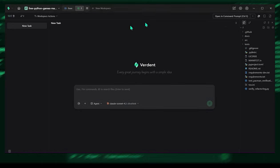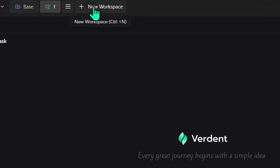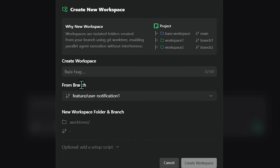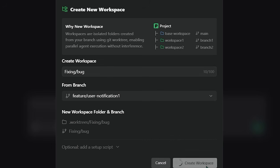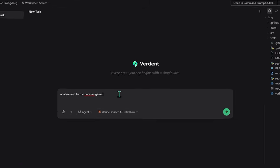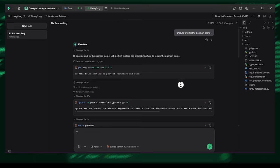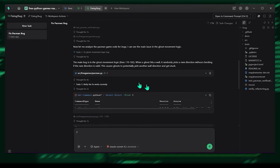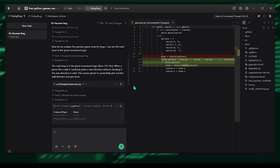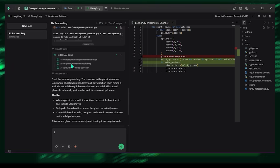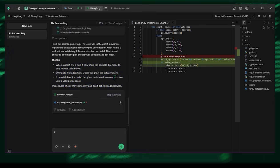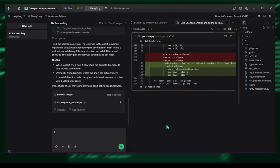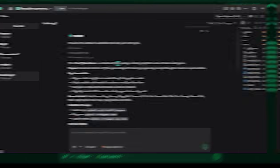Verdant remembers the details, the goals, and the code for each task independently. You can jump between them instantly without losing momentum. And here's the real superpower. When Verdant runs tasks in parallel, it creates isolated workspaces behind the scenes. Each agent can build, test, and experiment without interfering with any other task. No overriding. No conflicts. No, oops, I broke the repo. You can even test multiple approaches at the same time and then merge the one you like.